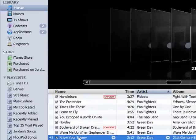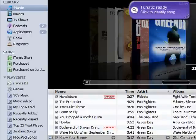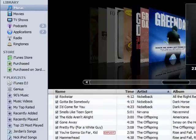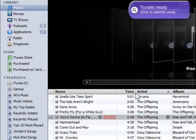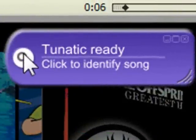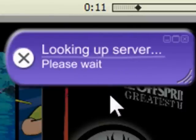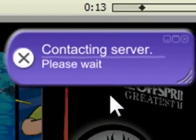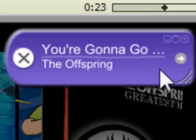Actually, I'm going to choose this one right here by the Offspring — You're Gonna Go Far Kid. It will start playing. Now all you have to do is hit the little magnifying glass right here and it will start looking up the server and trying to find the song. Looking up server, contacting server, identifying song — it's listening. There we go: You're Gonna Go Far Kid by the Offspring.